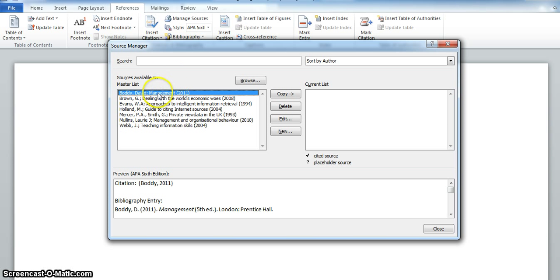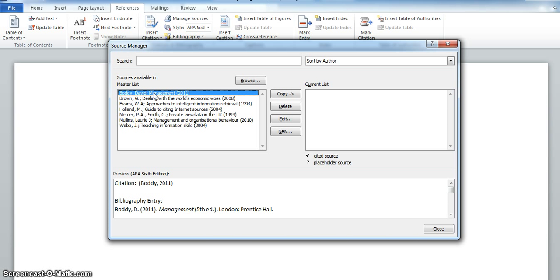Notice on the left there's a Master List. This will include all the titles you've added to Word and will be available for each new document that you create. You can click Copy to move a stored source over to your current list for the document that you're working on.